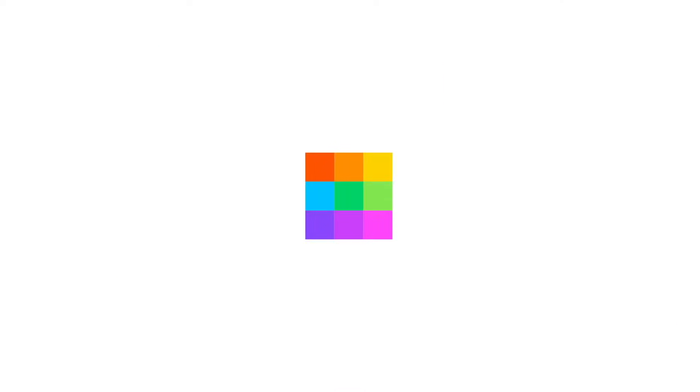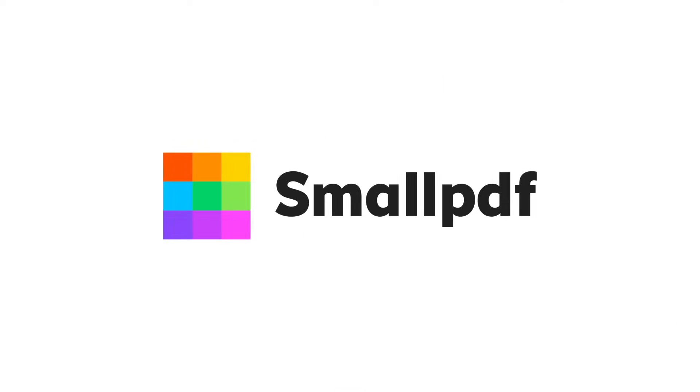To access our Delete PDF Pages tool and many more, go to smallpdf.com. SmallPDF, we make PDF easy.